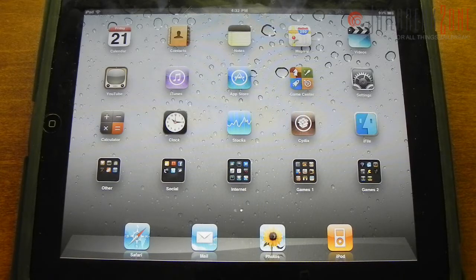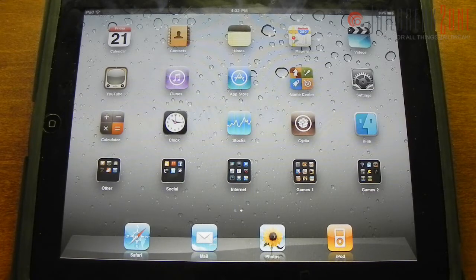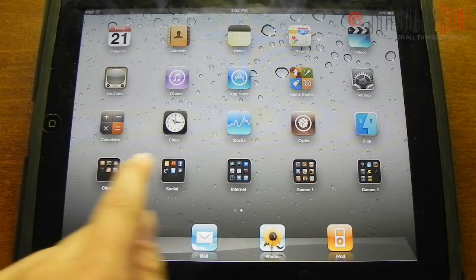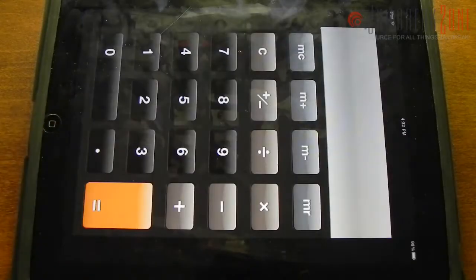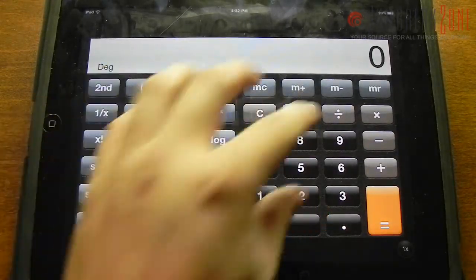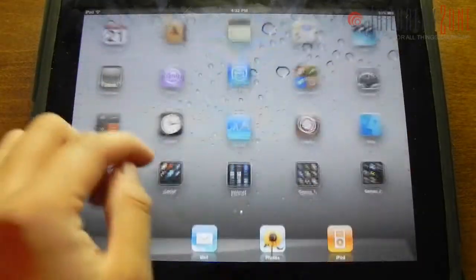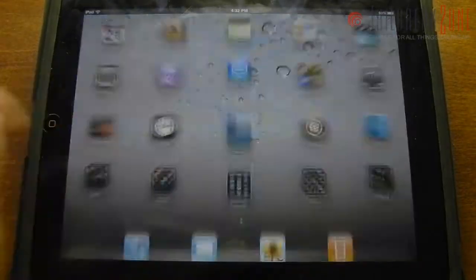Pretty much everything I'm talking about is going to be over on jailbreakzone.com — just go to our website and you'll find what you're looking for. You can also see these three apps here: these are just stock applications that came from my iPhone 4, such as Calculator, Clock, and Stocks.